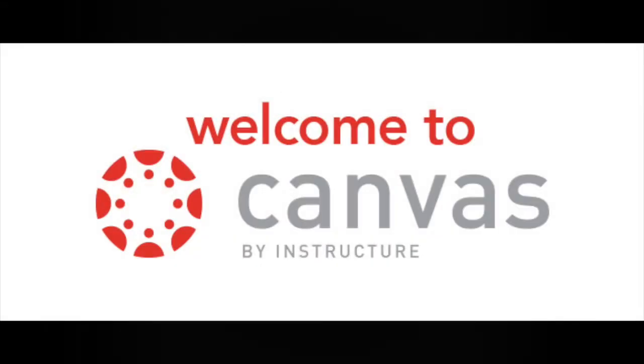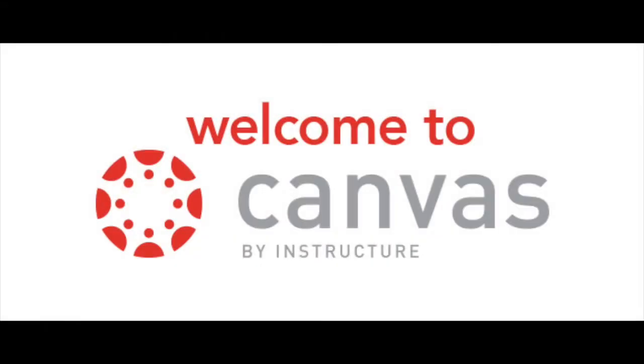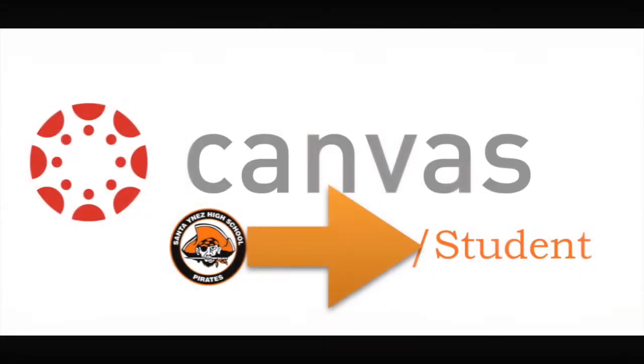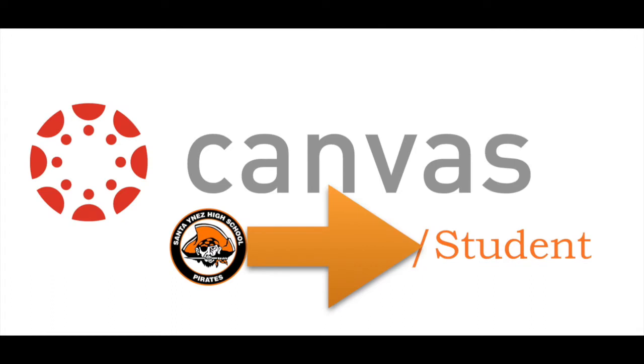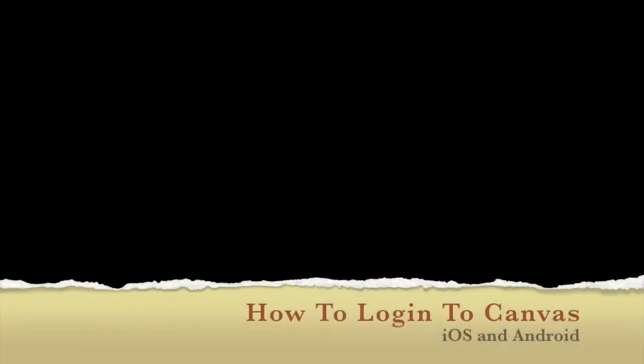Hello Pirates! We're going to take a look at how to set up our Canvas app. We'll be using that a lot this year. This is for your iPhone. So take a look and here's how you do it.